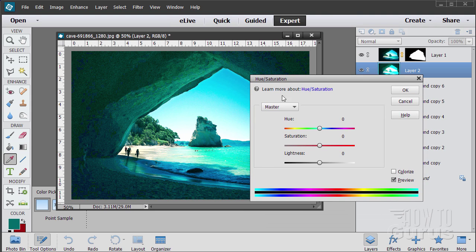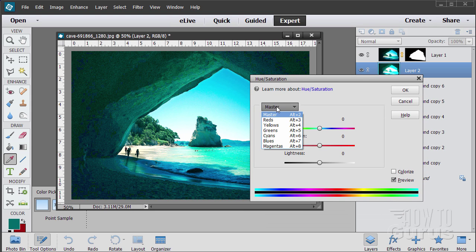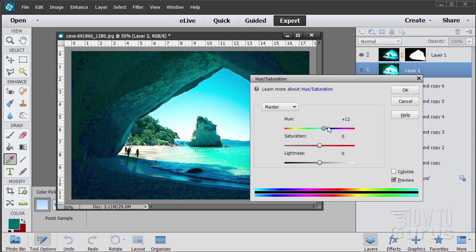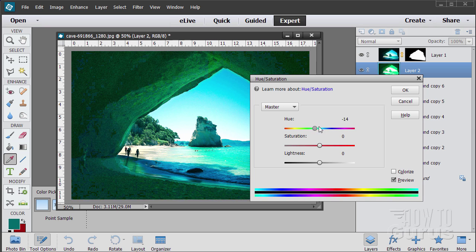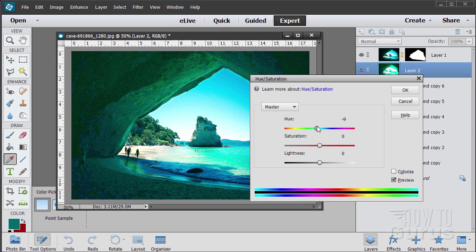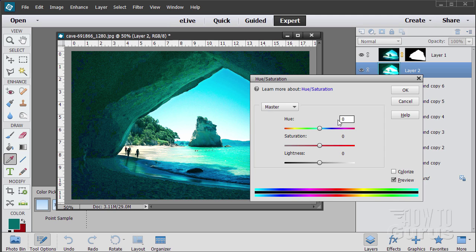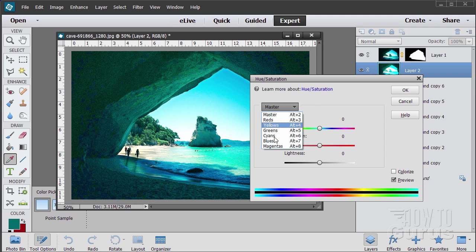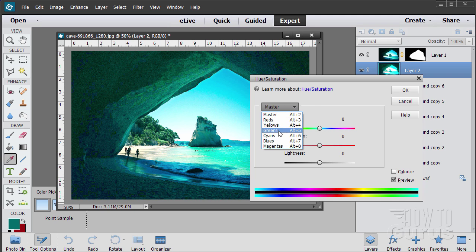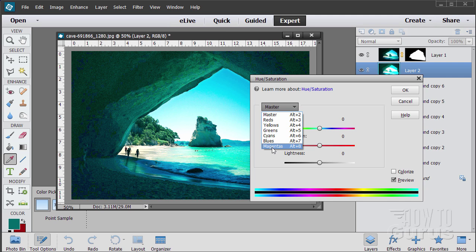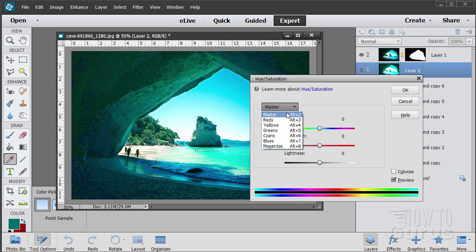Now there are several ways of working with this. You have your master in here. You can adjust the overall color this way, but it's kind of a weird effect. I don't really like that for this. So let's put this back to zero. Or you can choose different colors in here. We have reds, yellows, greens, cyans, blues, magentas. What I want to do is see which one of these is controlling most of my color.